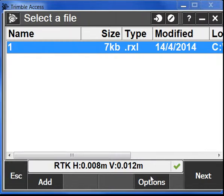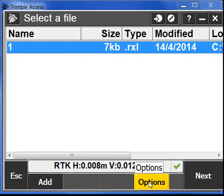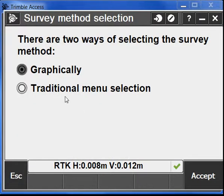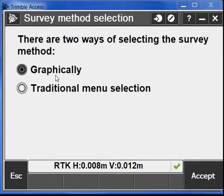We can actually go to the options button and select which way we want to stake out. So now we have a new option to do it graphically.